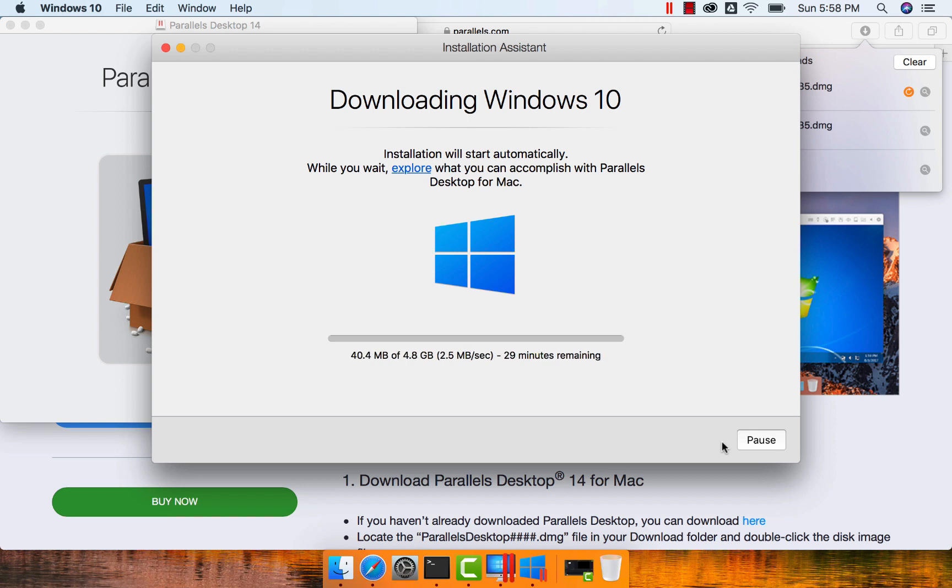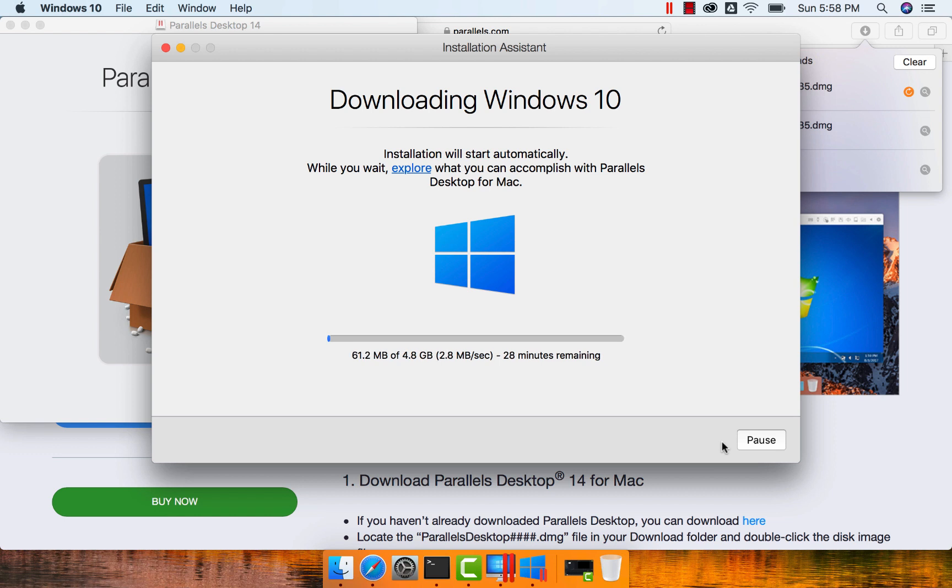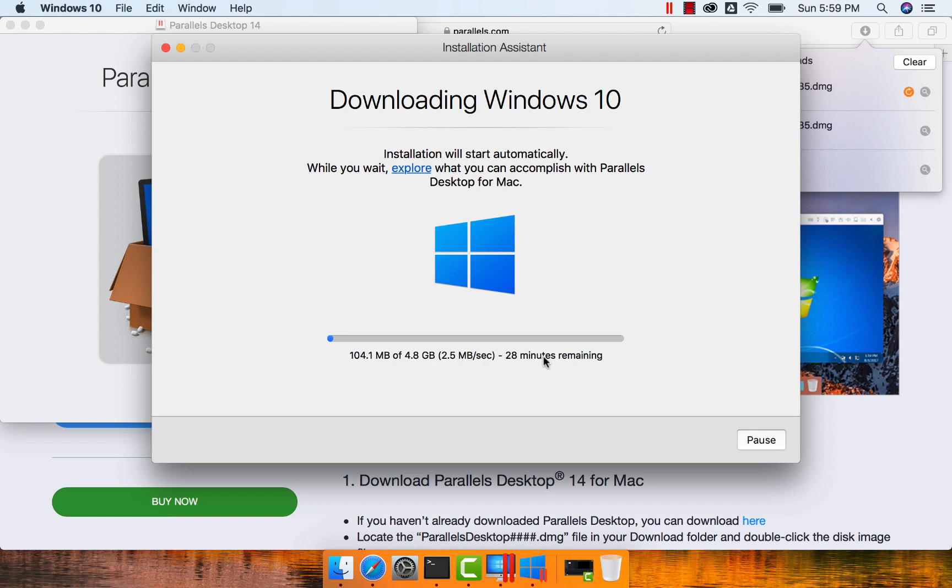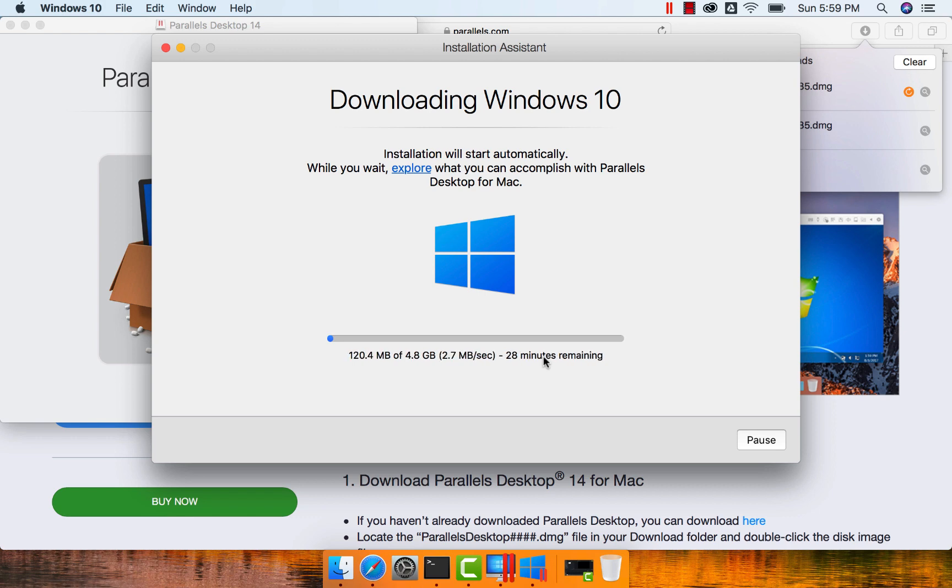Parallels has something called Parallels tools. Once they are set up, we can easily access the Mac-based files as part of the Windows virtual machine, and I will be demonstrating it once the download and installation is done. As the size of the file is almost 5 GB, it will take some time to download completely. Once the download is done, I will resume the demonstration and continue recording to complete the installation process.